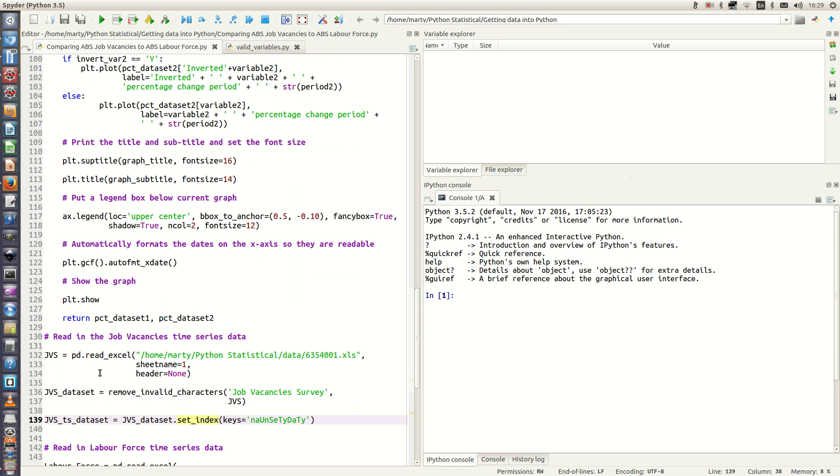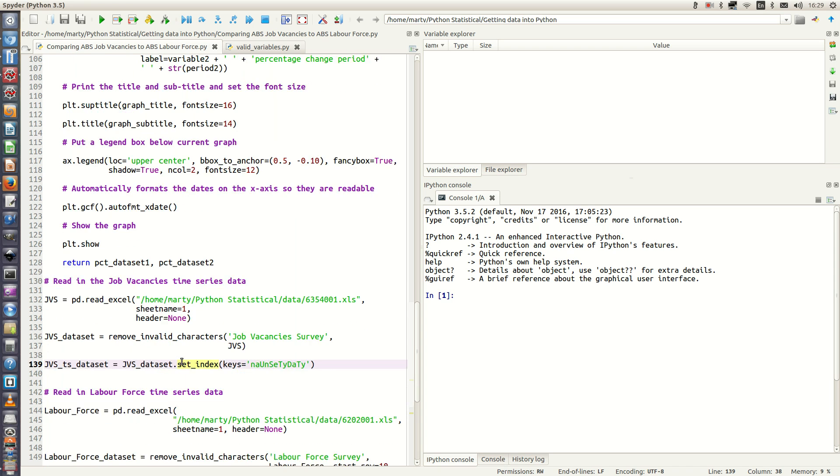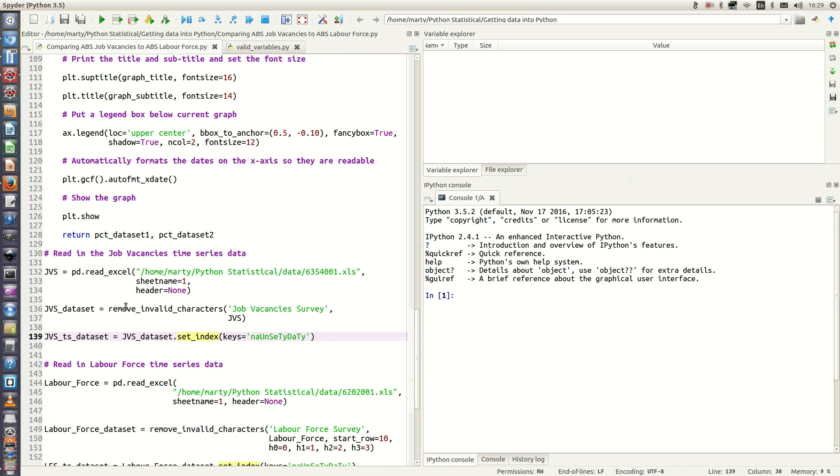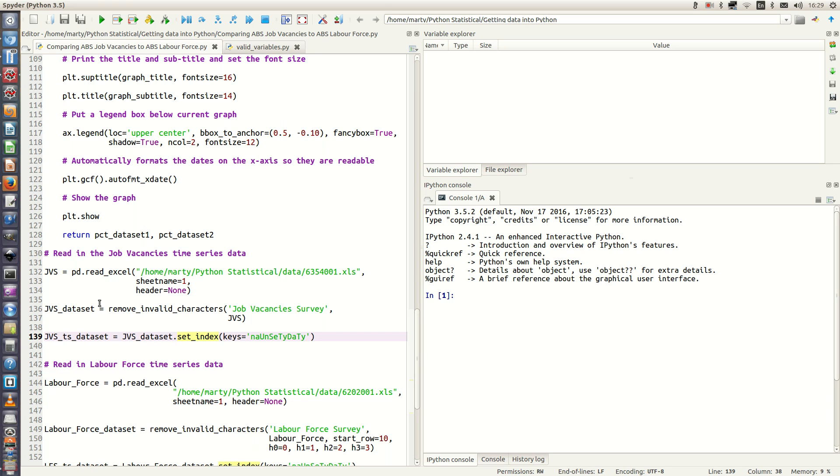So I will read in the job vacancies data using the read underscore excel method in pandas, and then we'll run our function to create valid variable names. But before we can do anything in terms of subsetting for a particular time span, we actually need to set the date time variable as an index variable. To do that in pandas you use the set underscore index method and you set keys equal to that variable.